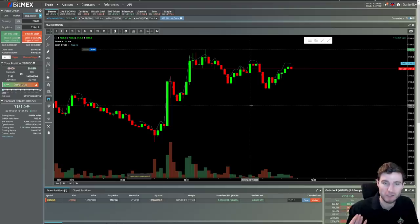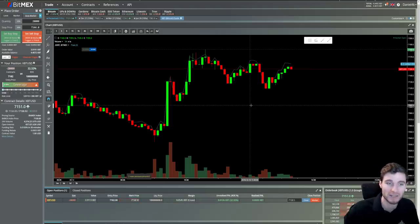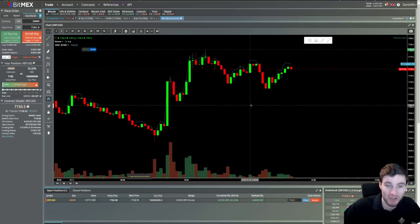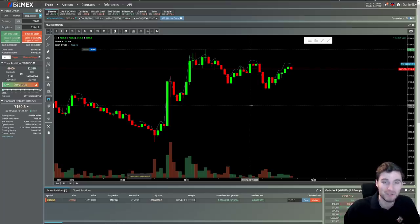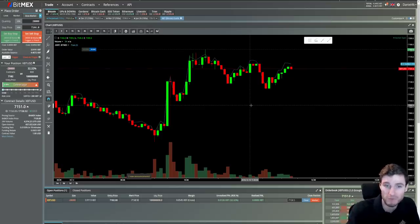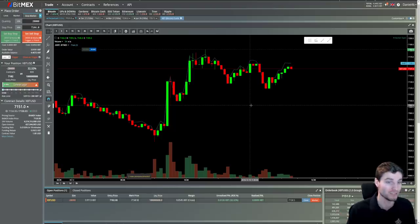You don't want to get greedy when you're scalp trading. If you can make a quick 1%, that's an absolutely brilliant trade. Especially if you're trading with size like I do, that's all you need. 0.5% is absolutely brilliant when you are a scalp trader.